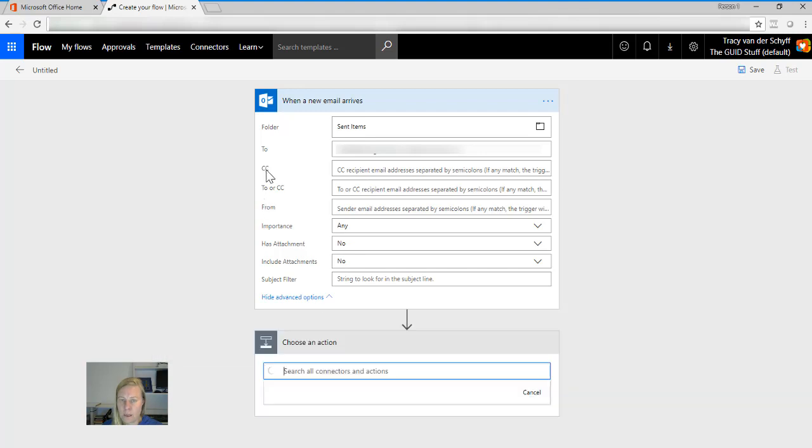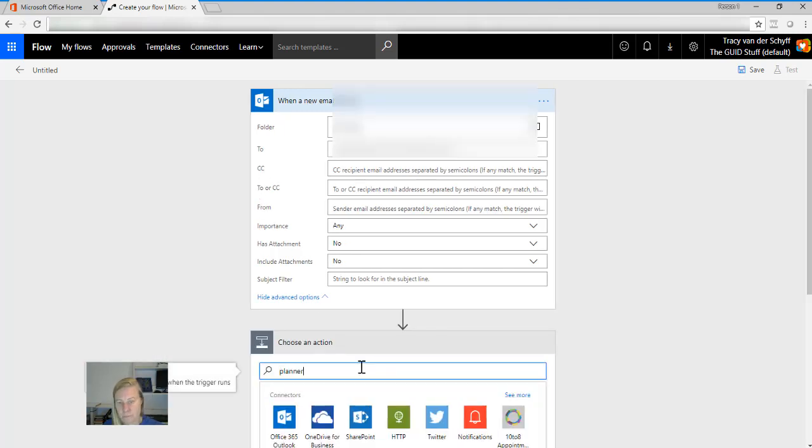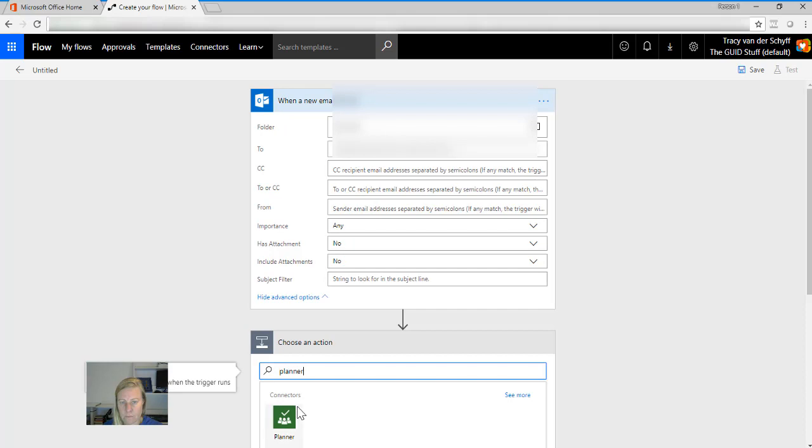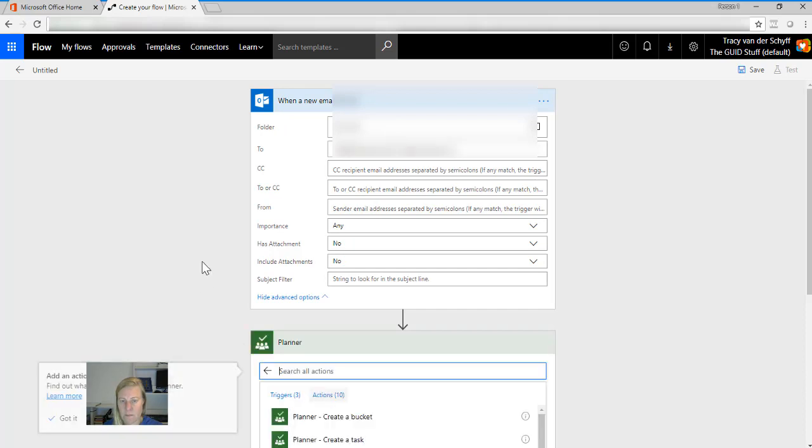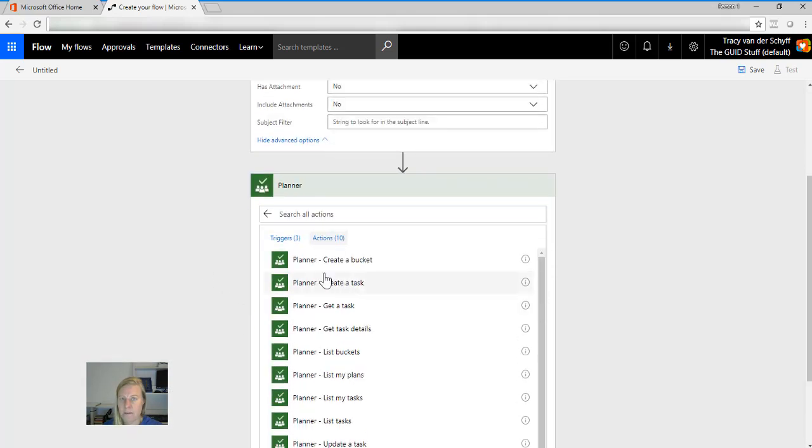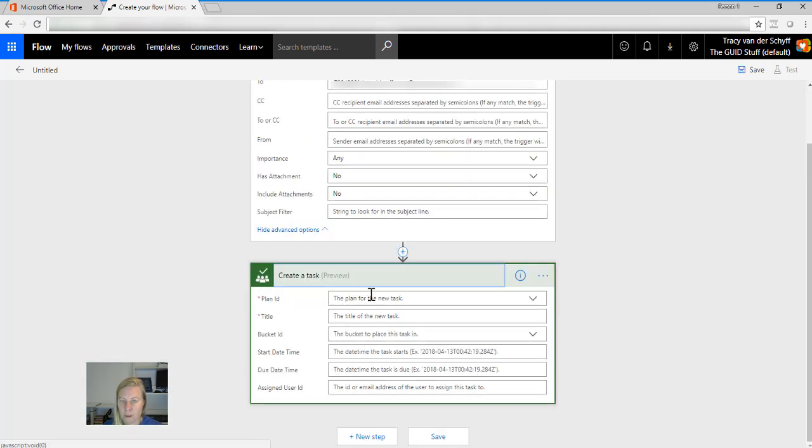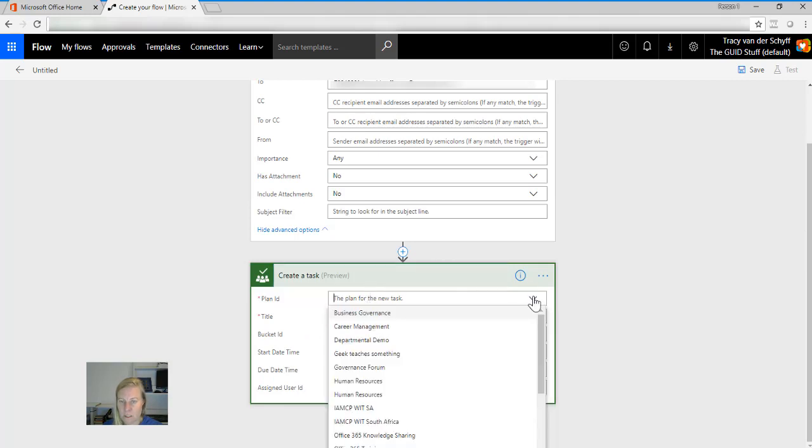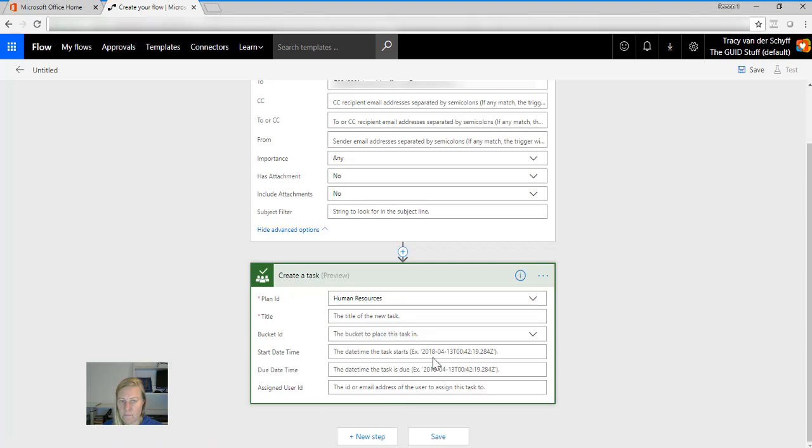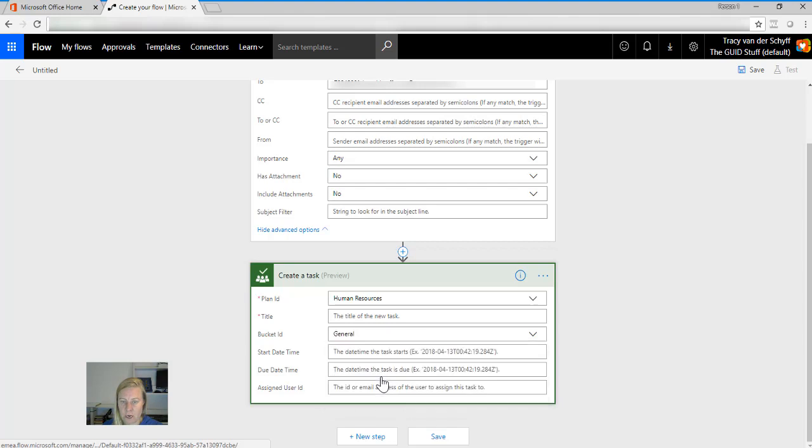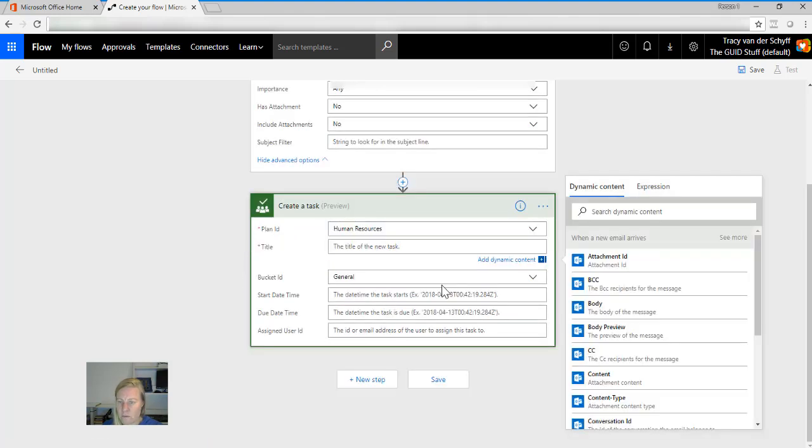So only when I sent items and it goes there, I'm going to add a new step, and the step's going to be about Planner. So this Planner, I'm going to say create a new task. The plan ID is going to be my Human Resources team, right? So I know that it's that second one.